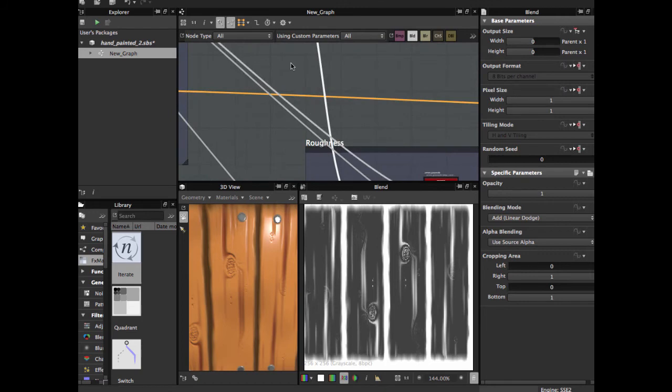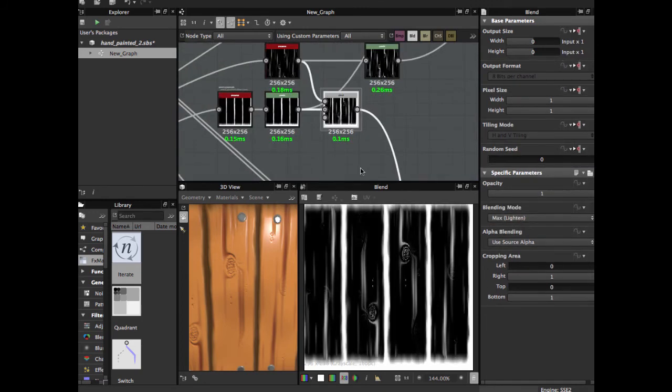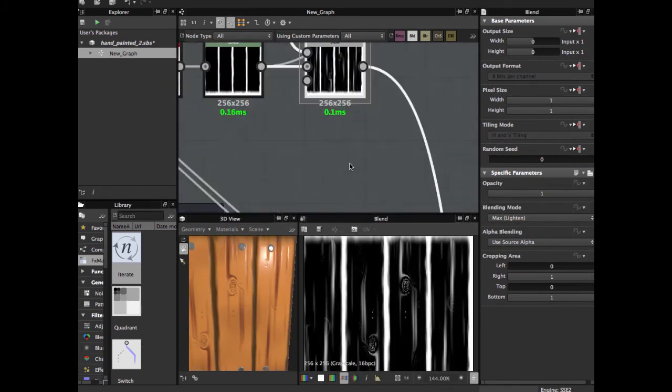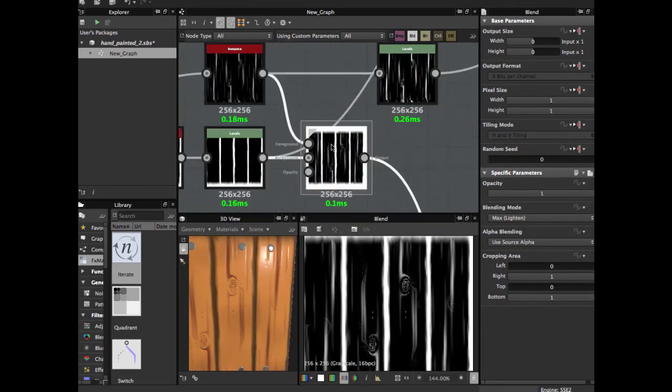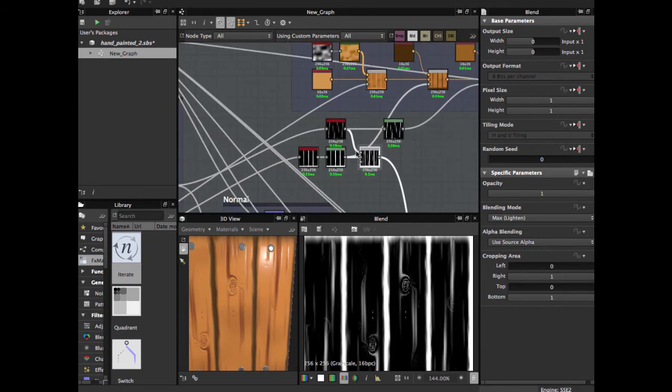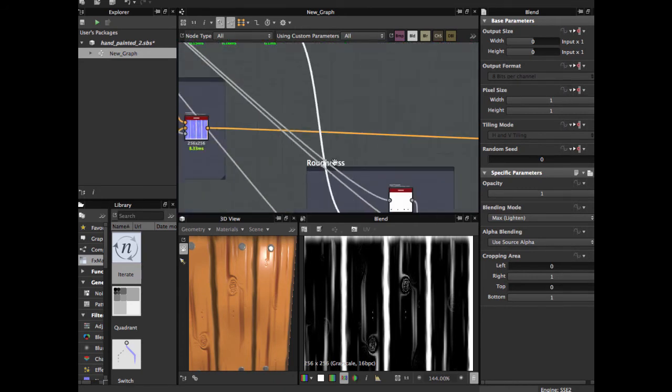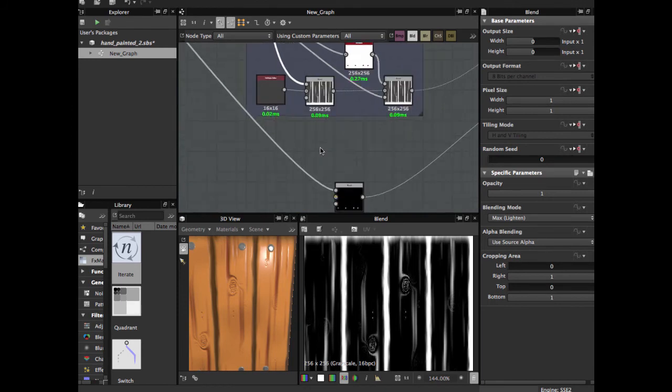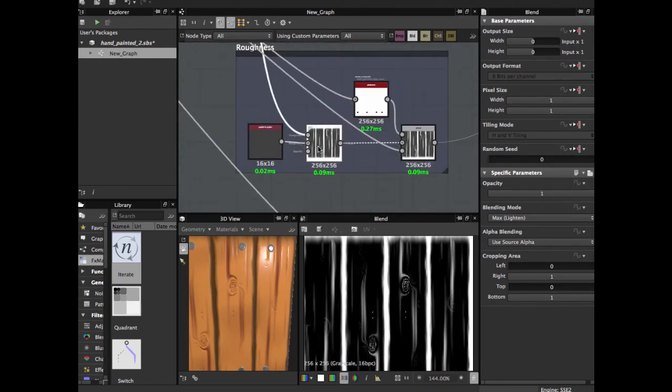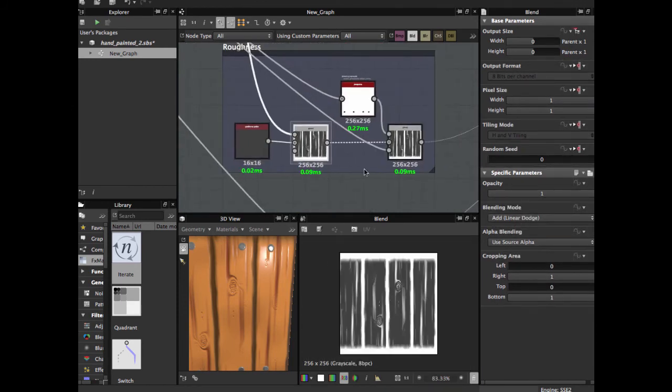In add linear dodge with this blend we constructed before. Remember this node? Use as blending here in add linear dodge, opacity 1.